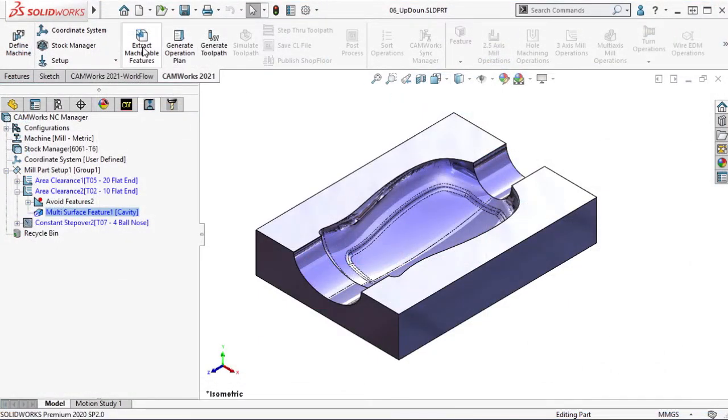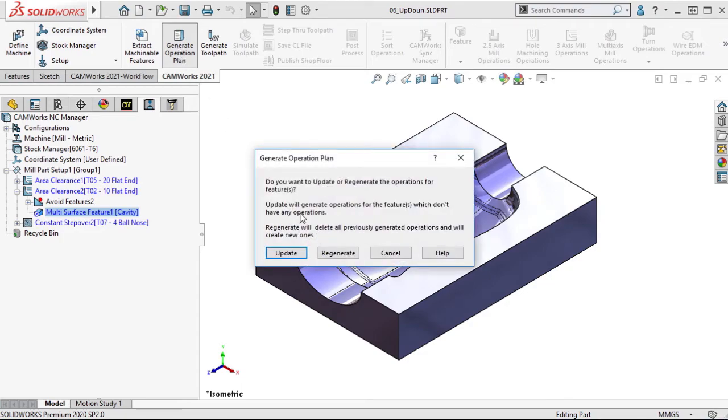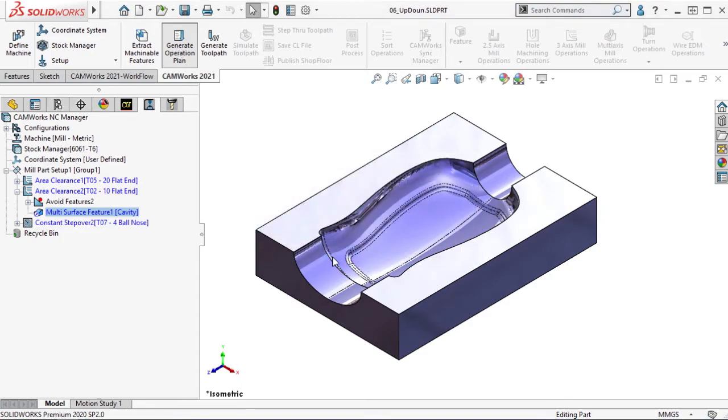When I generate the operation plan, the new operation is added to the operation tree.